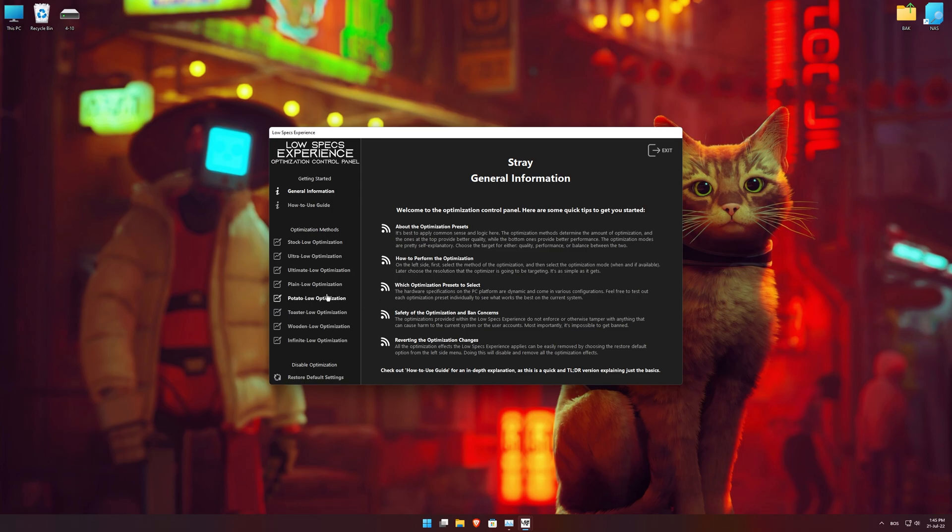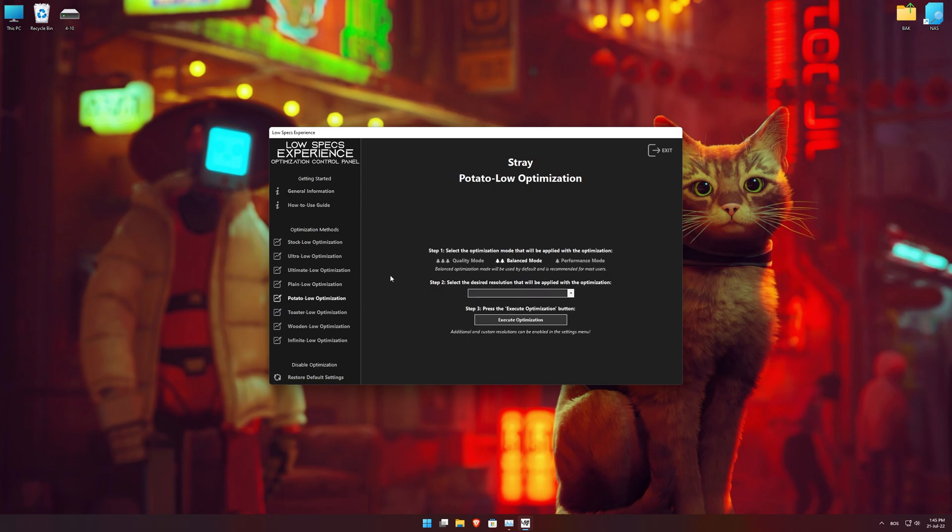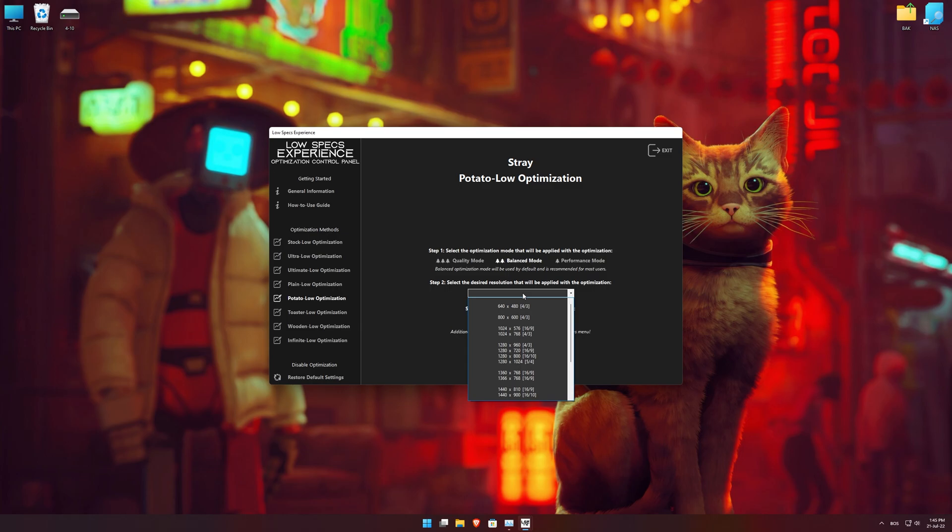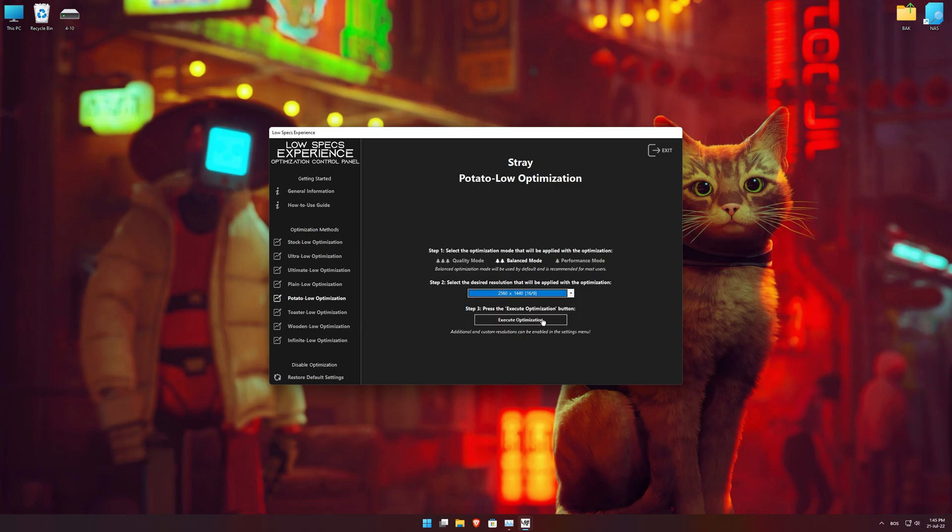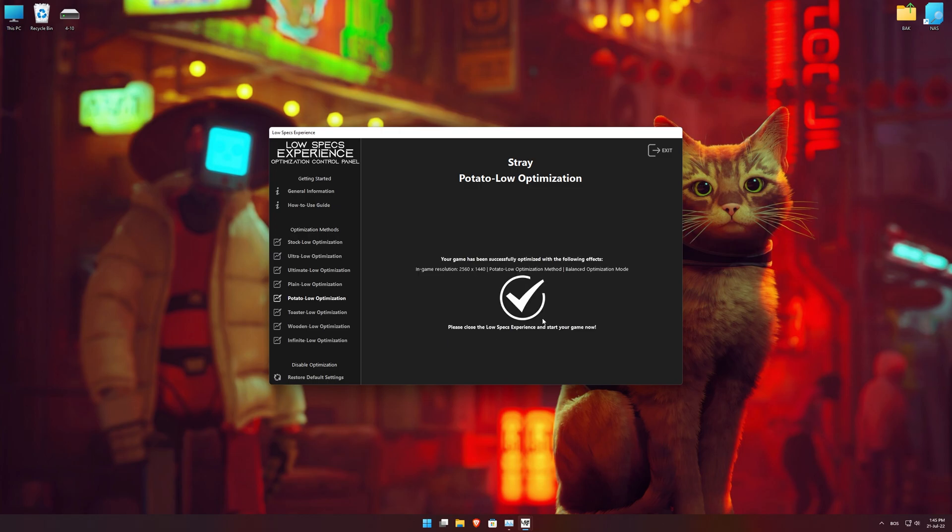When the optimization control panel loads, simply select the optimization presets and the resolution you would like to render your game at. This is something you will need to experiment on your own, in order to see what works for your system the best. Once you decide which optimization presets and resolution you are going to use, press the Execute Optimization button and then start your game.